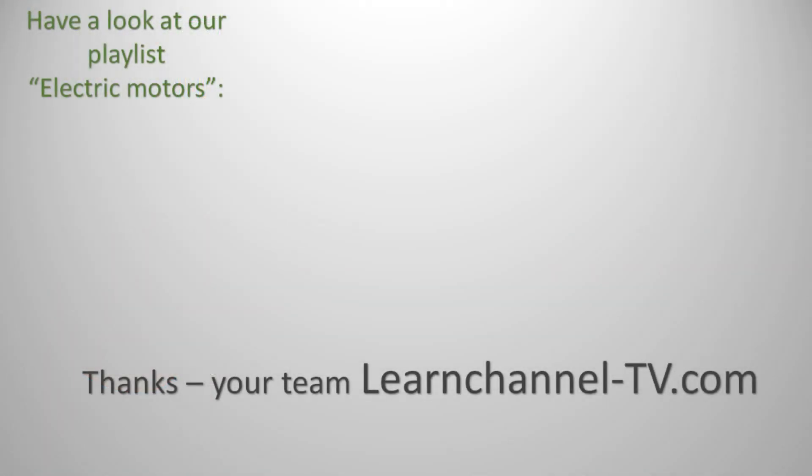You can get more information about stepper motors on our webpage. Subscribe to our channel and never miss a new video.